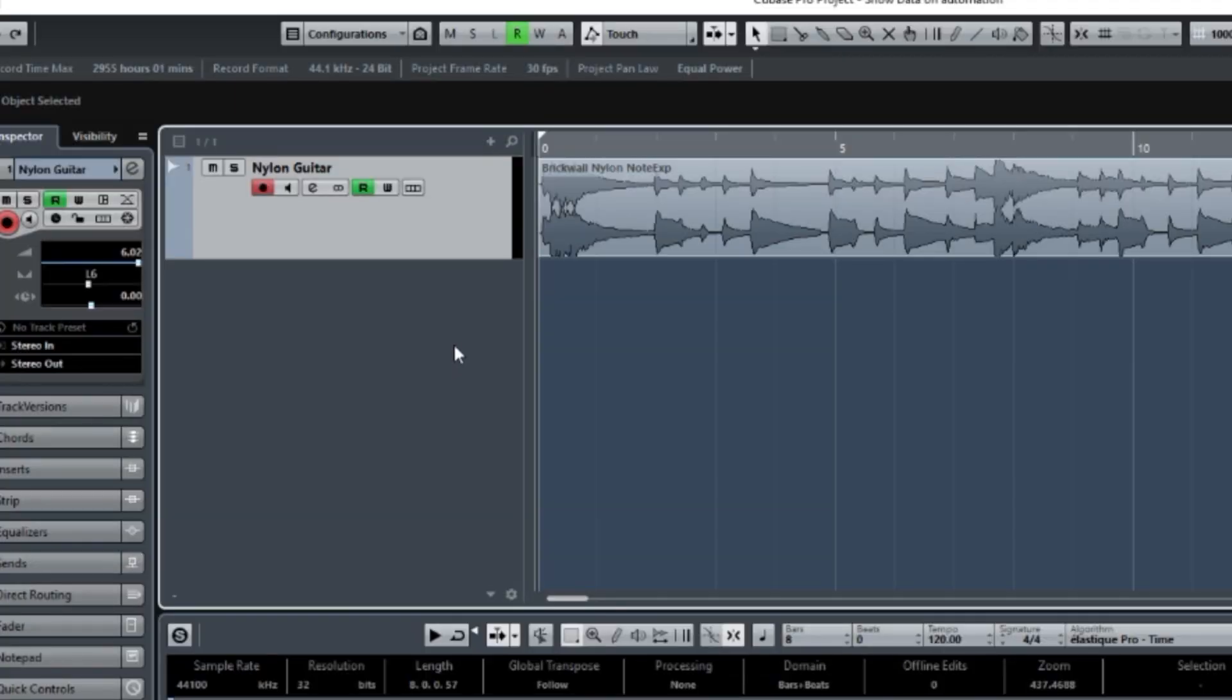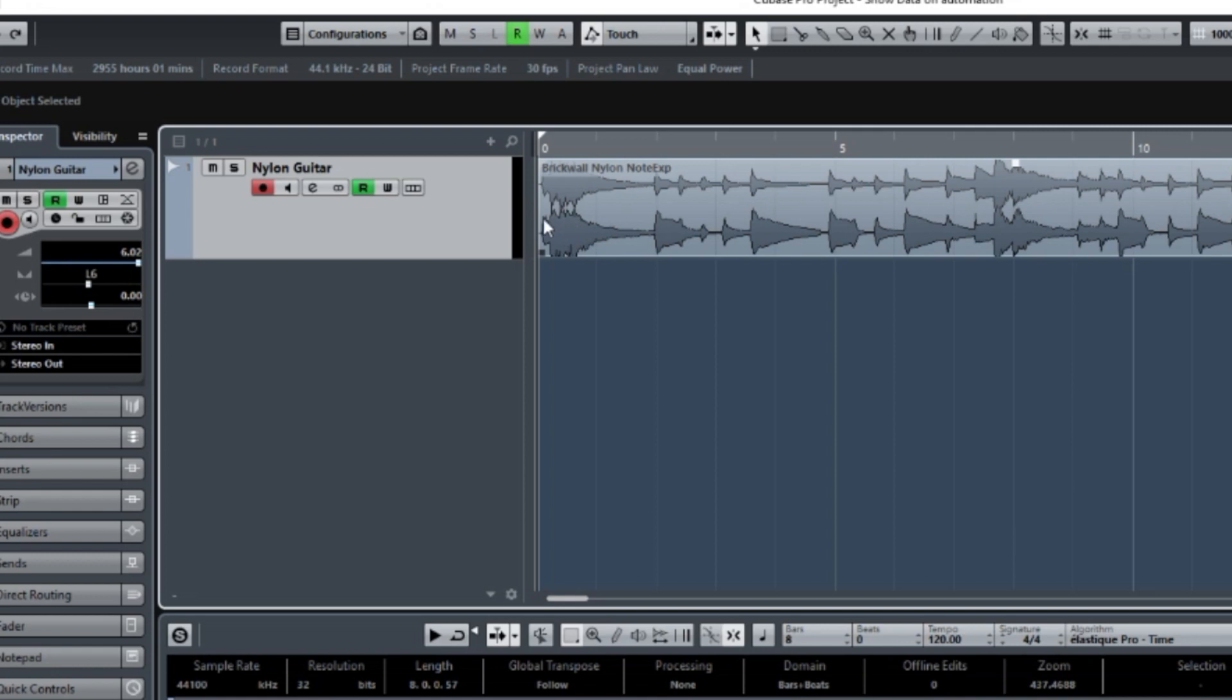Here we have an audio track, and it has automation on it. Now, you can't see it directly by looking at this project window, but you can see it indirectly.